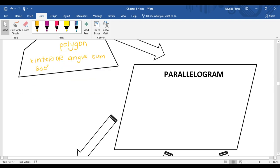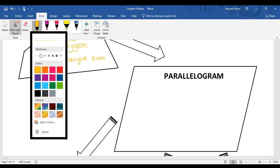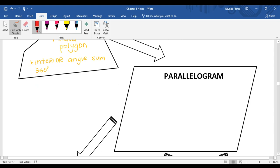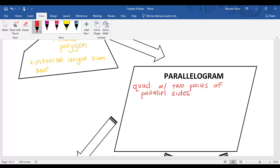The first specific quadrilateral, by definition, is a quadrilateral with two pairs of parallel sides. That is where we get our parallelogram.